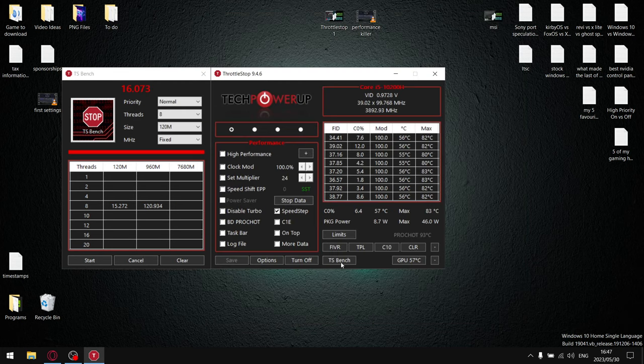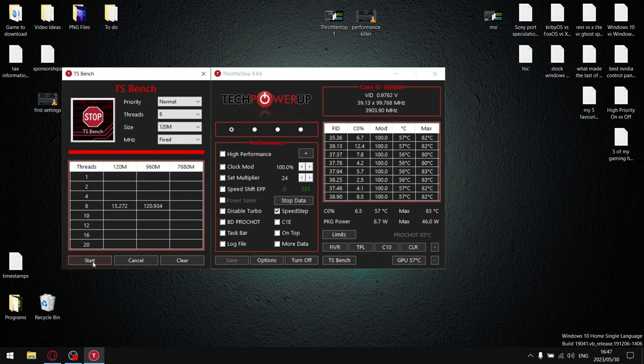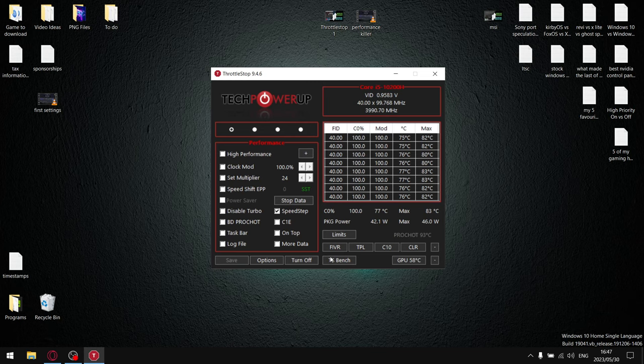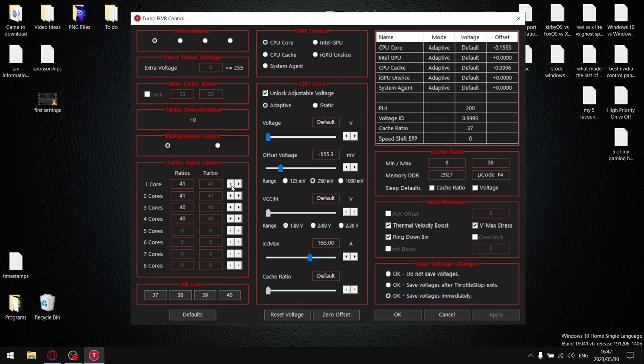If it's dropping at 39, you're going to set all your cores to 39. And then once you've done that, just run TS Bench again. And if it's still dropping, what I want you to do is go back into FIVR and instead of 43 or 39 or 38, drop it just one turbo ratio limit lower.